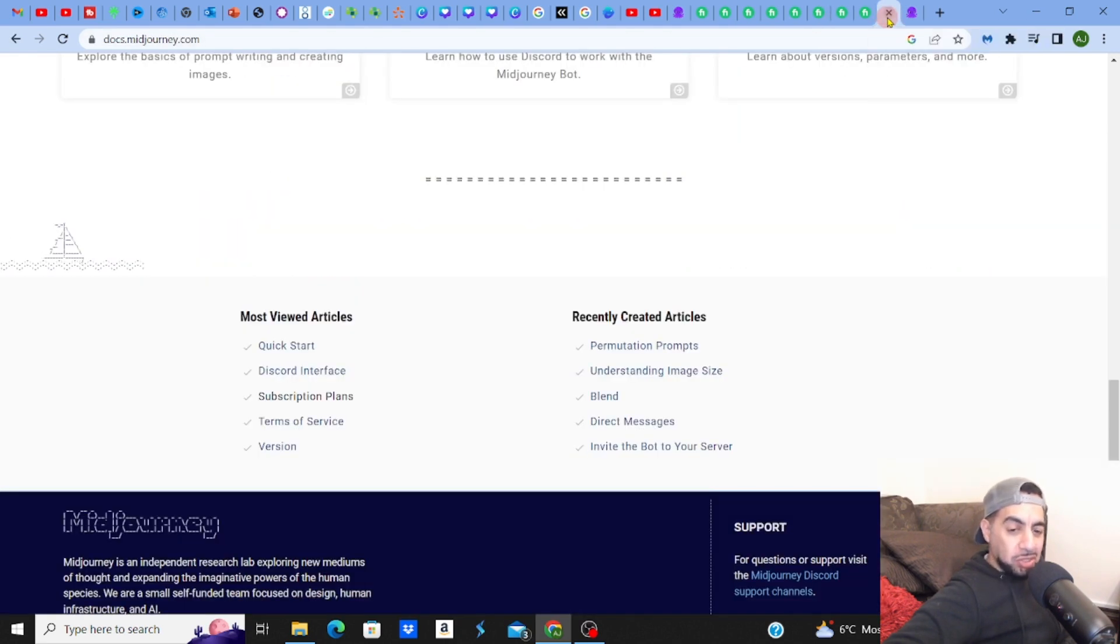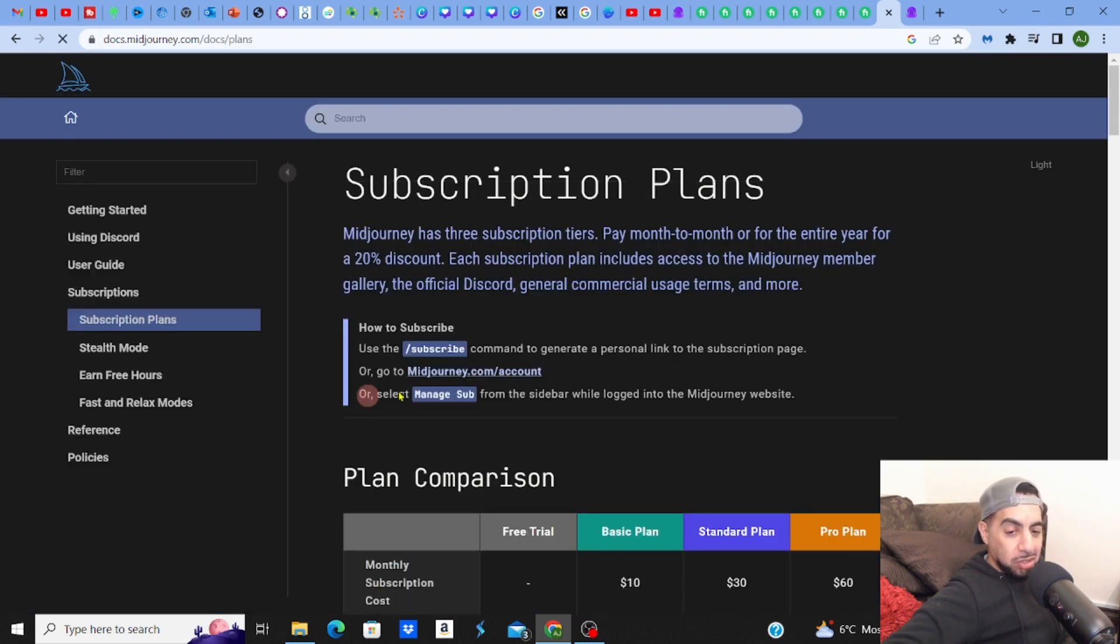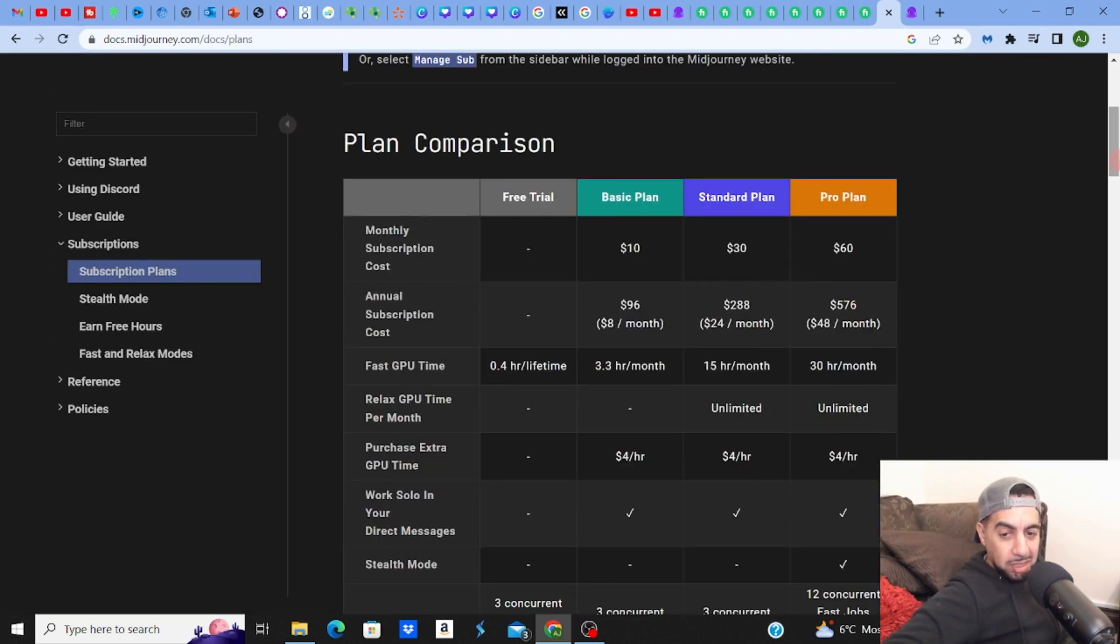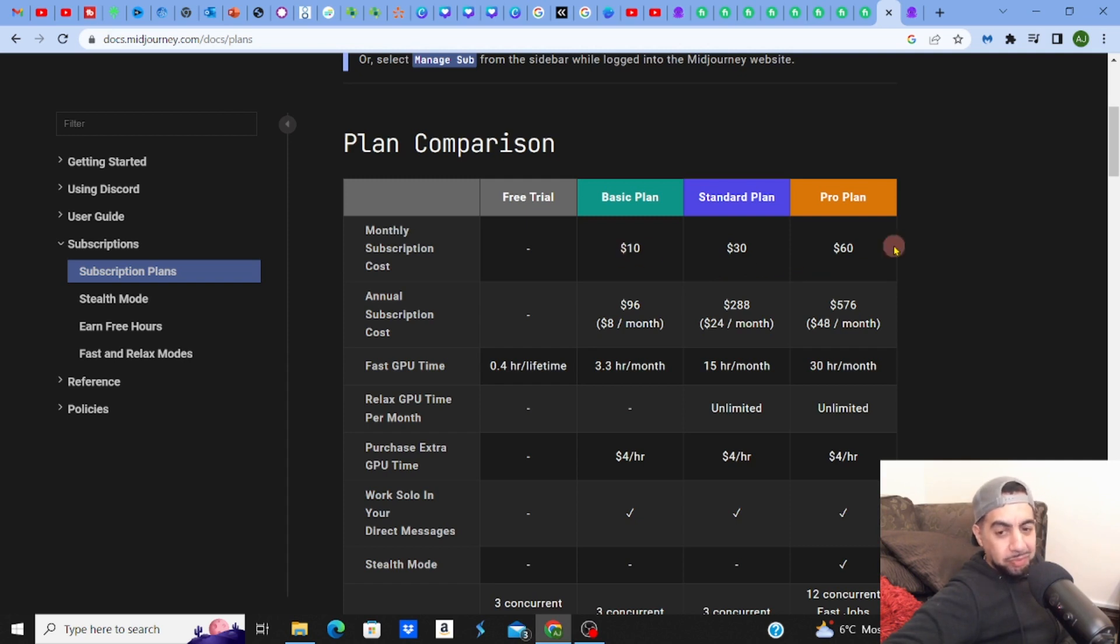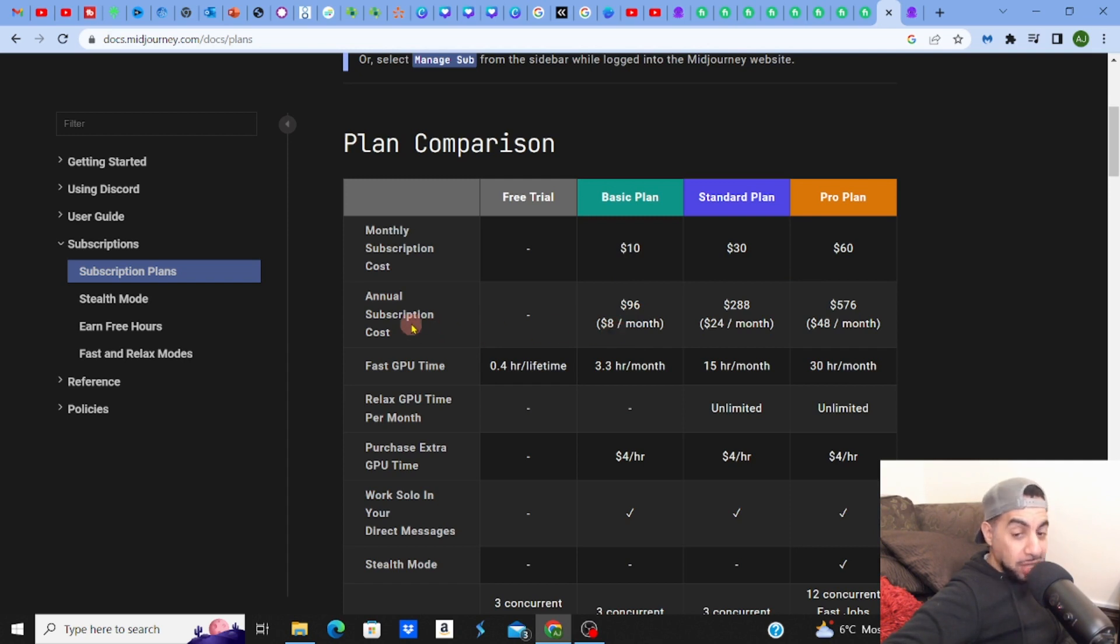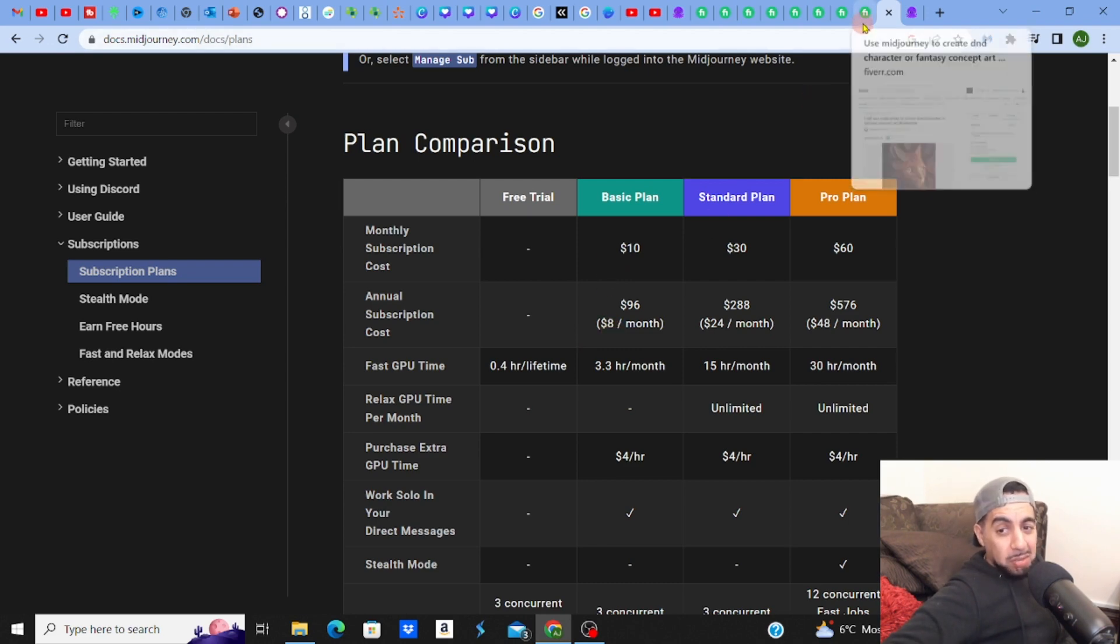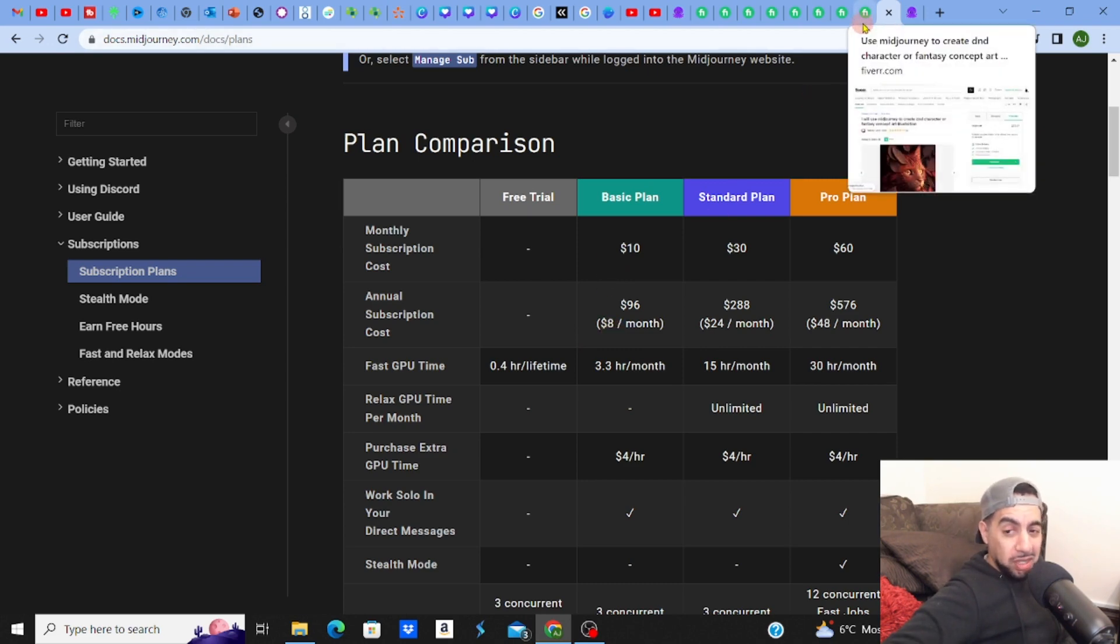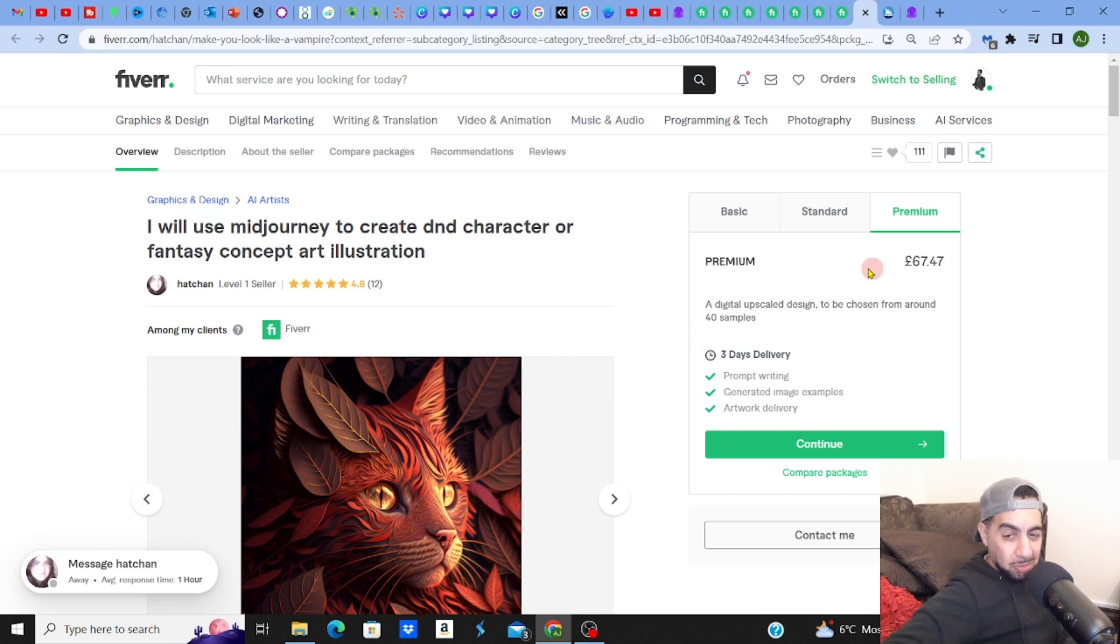When you're coming here and looking at subscription plans, you're making a lot of money from this. The basic plan at the minute is $10. The standard plan a month is $30, and then the pro plan is $60. So it's not too bad. Annual subscription is even better. So $8 guys, you can go for a basic plan for $8 and produce a lot of AI art for your clients and start selling it and start making all that money.